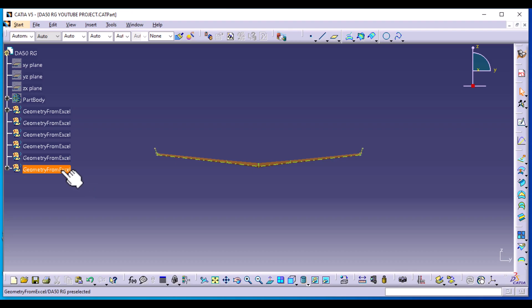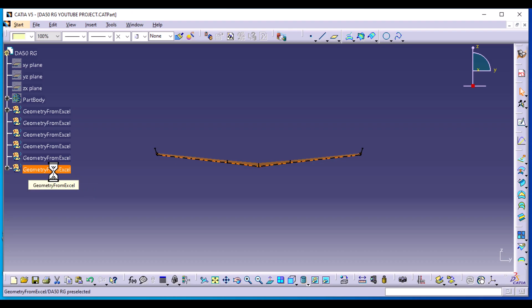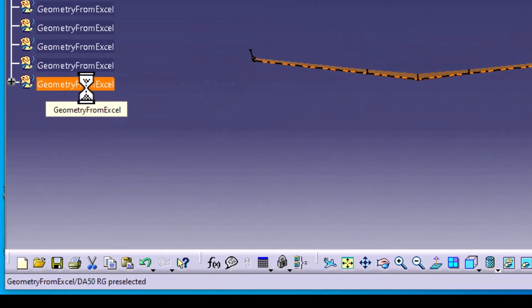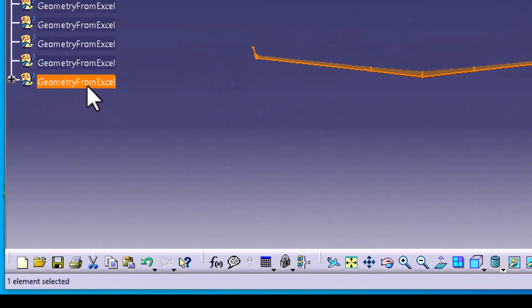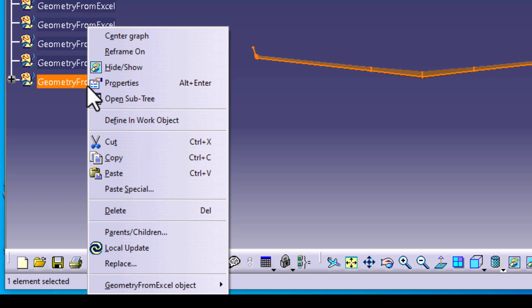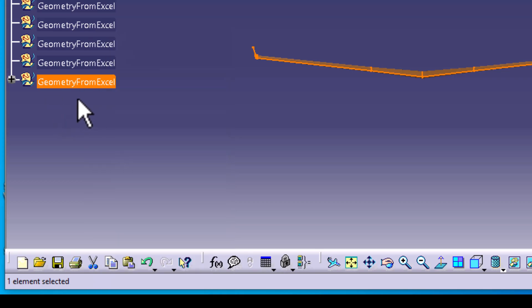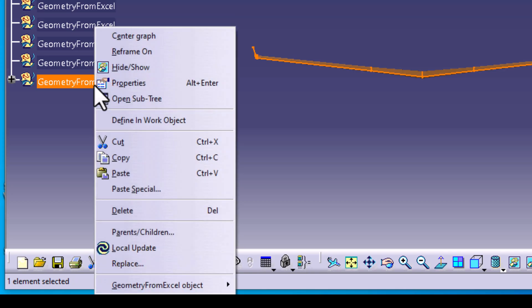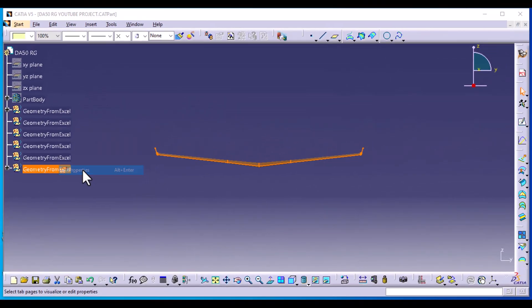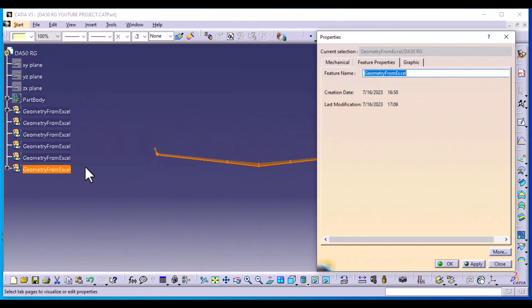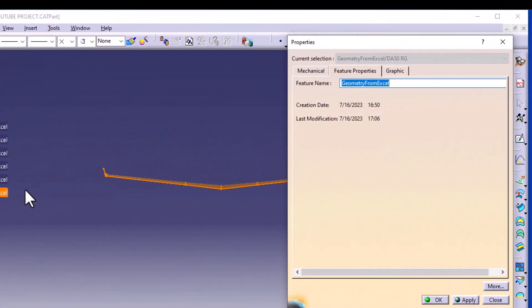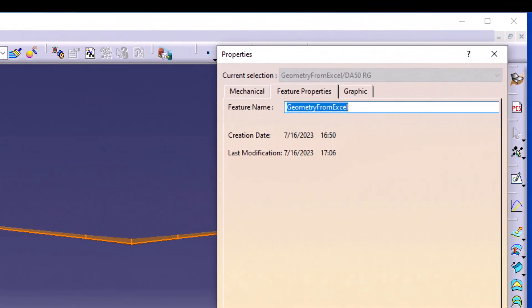I'm going to go ahead and rename this geometrical set. Just right click and go to properties, and we're going to name this the wing.